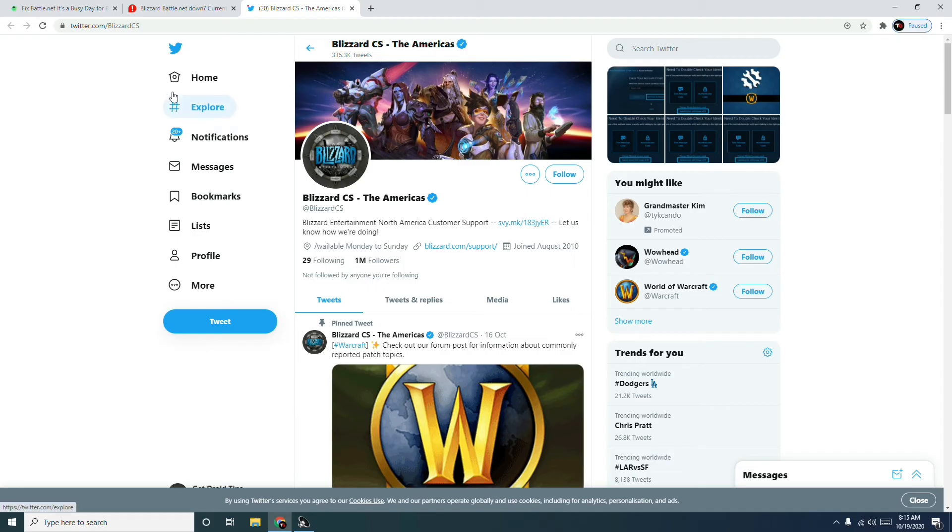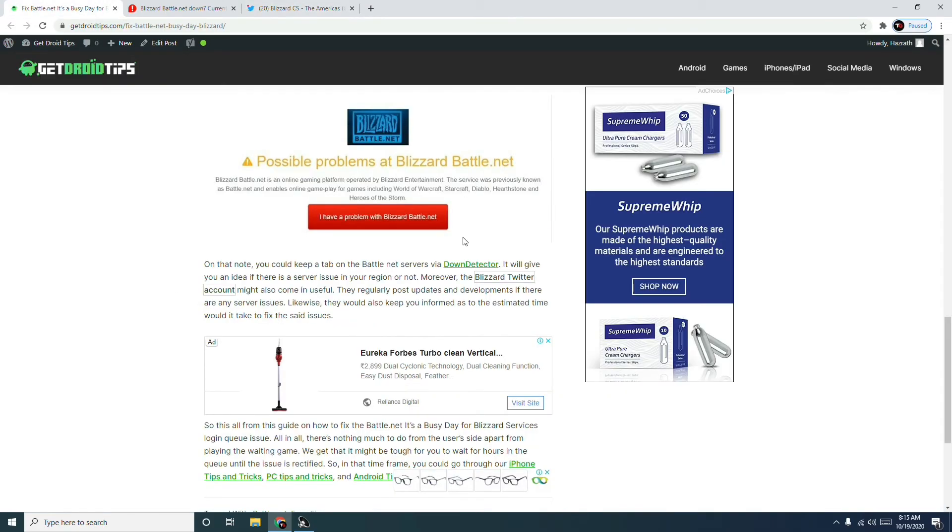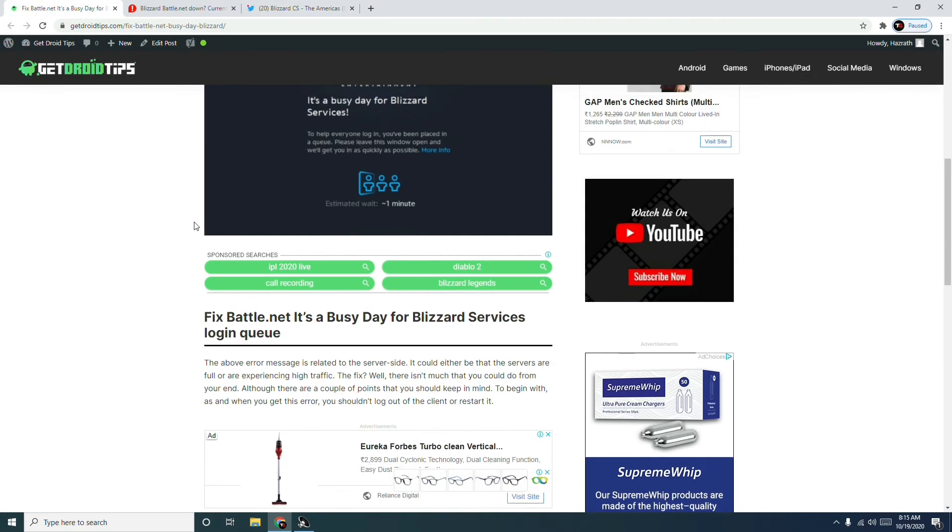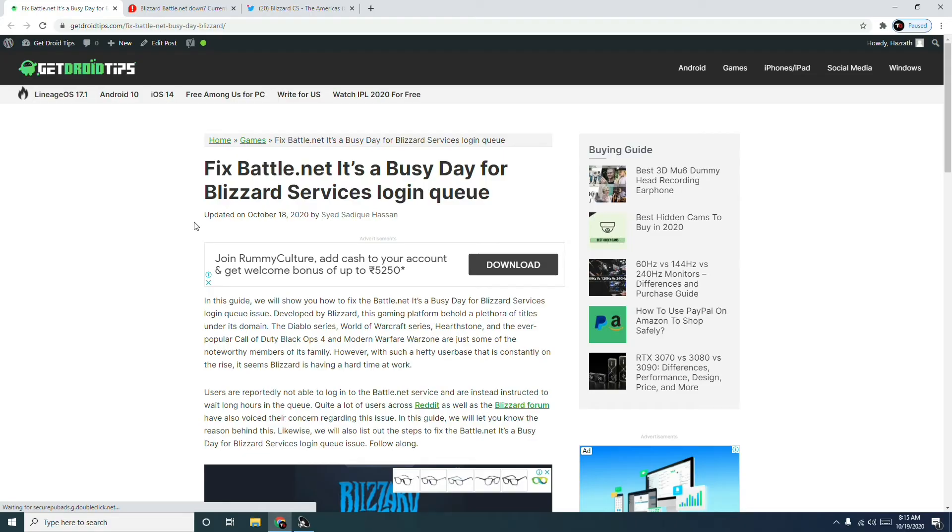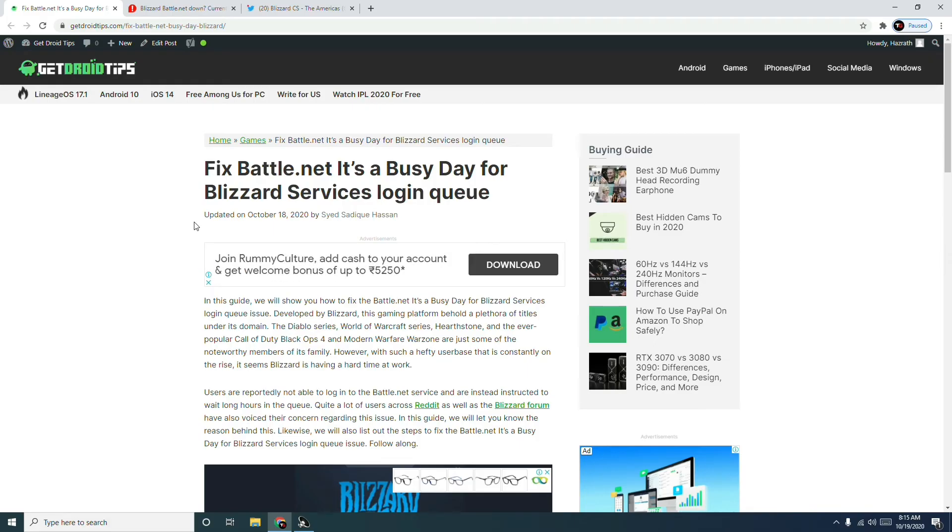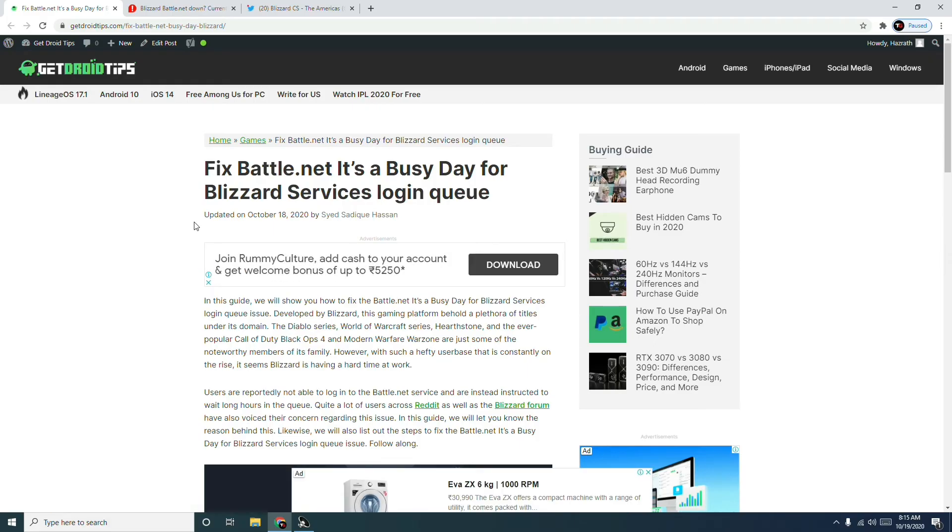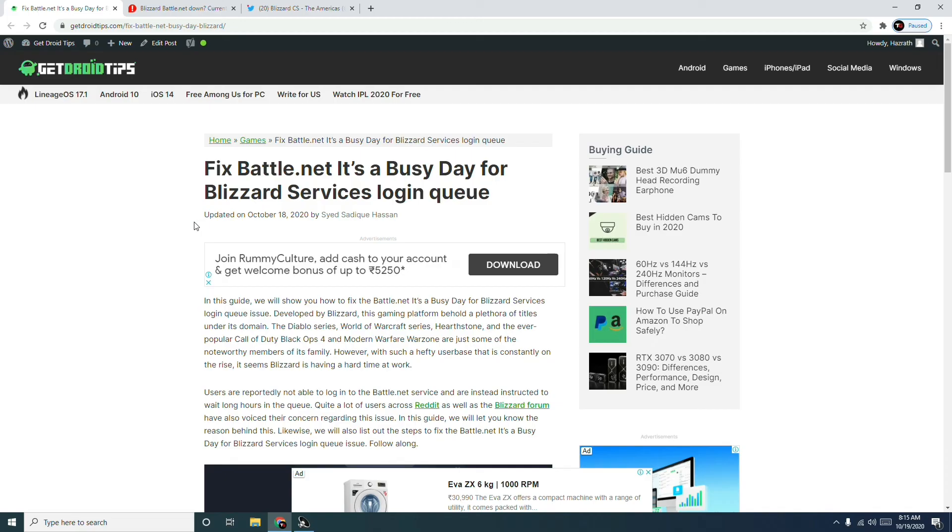have in my opinion when you're having the 'It's a Busy Day for Blizzard Services' login queue issue. Many of you might be stuck there, so I just wanted to let you know what options you have. This is what it's all about when it comes to fixing the Battle.net 'It's a Busy Day for Blizzard Services' login queue issue.